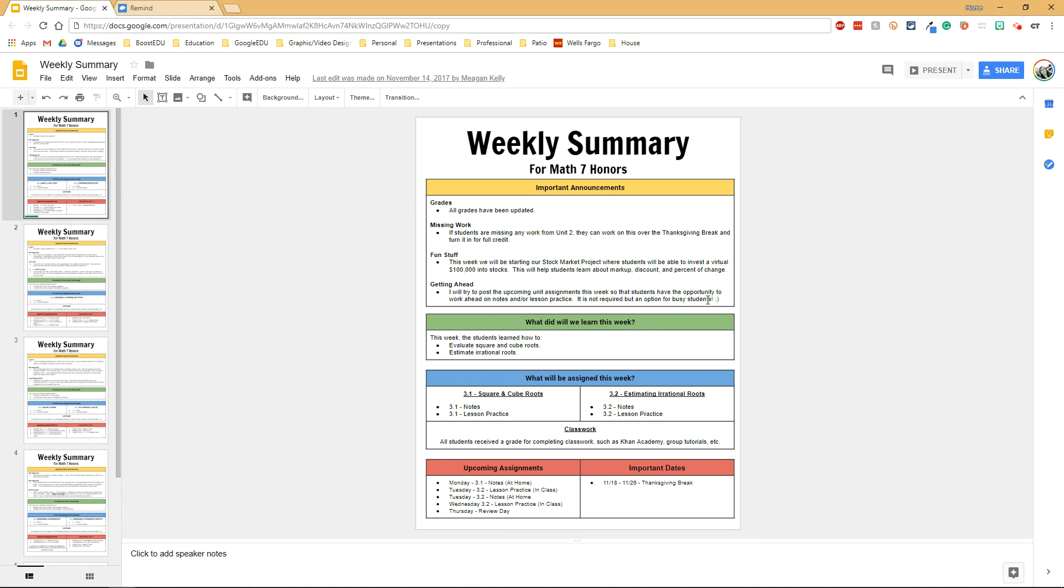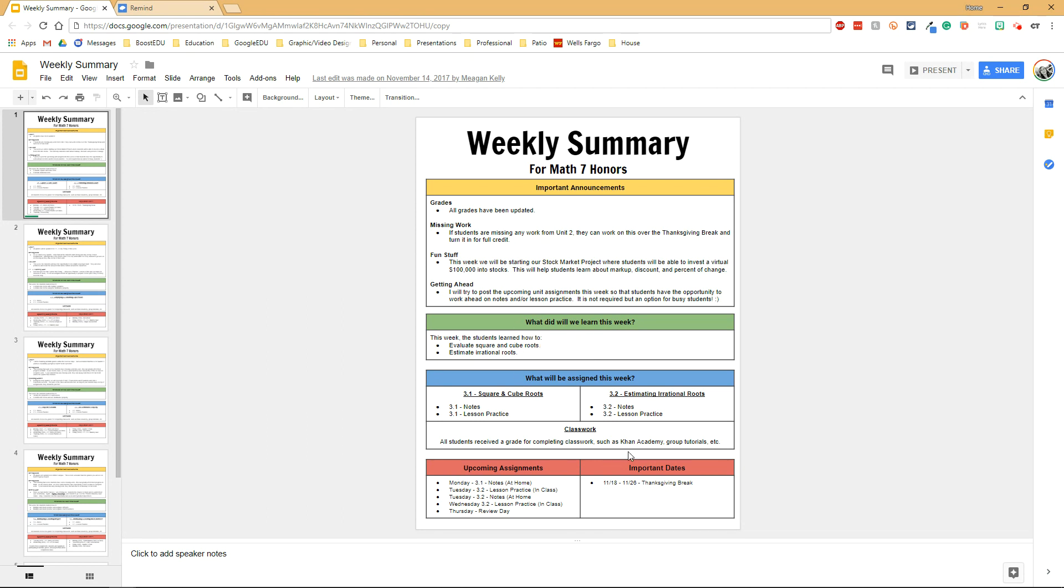First I've created this template, a weekly summary that I would share with parents each week with important information about announcements, assignments, or what we're learning. The first section is about things like grades and missing work, maybe some fun stuff that we'll be doing. I also shared what the students will be learning that week, what would be assigned, and then some more specific dates on upcoming assignments or important dates for the school.